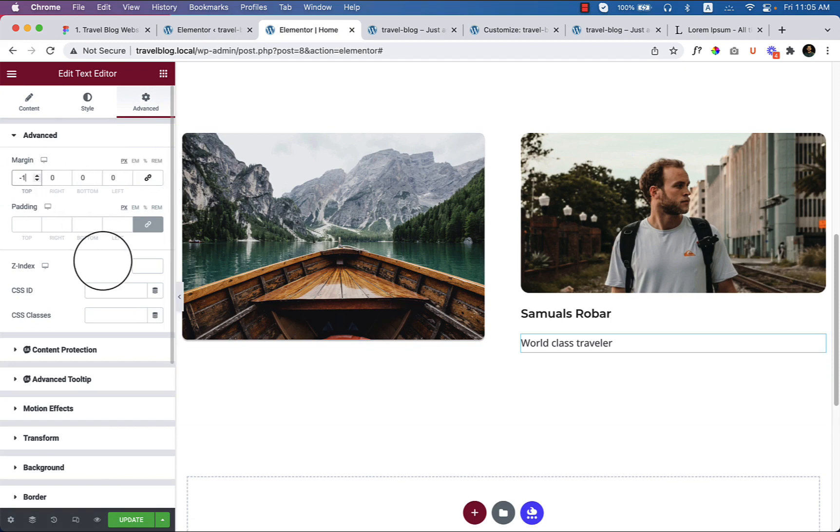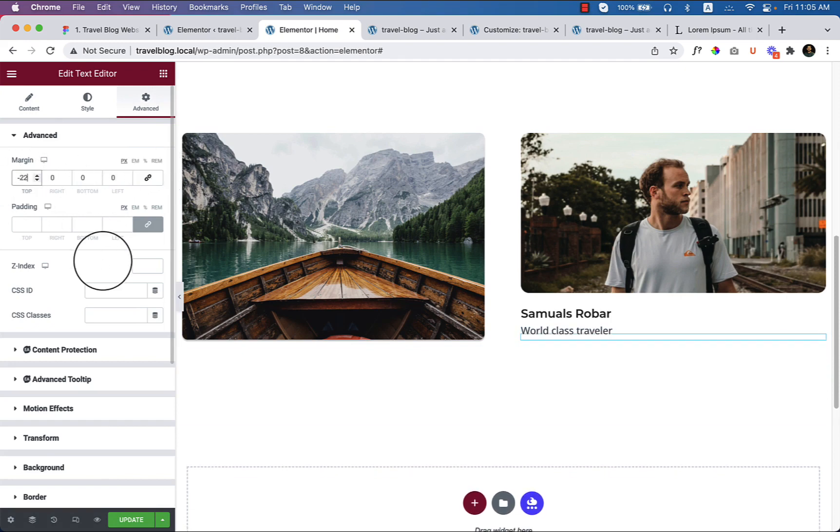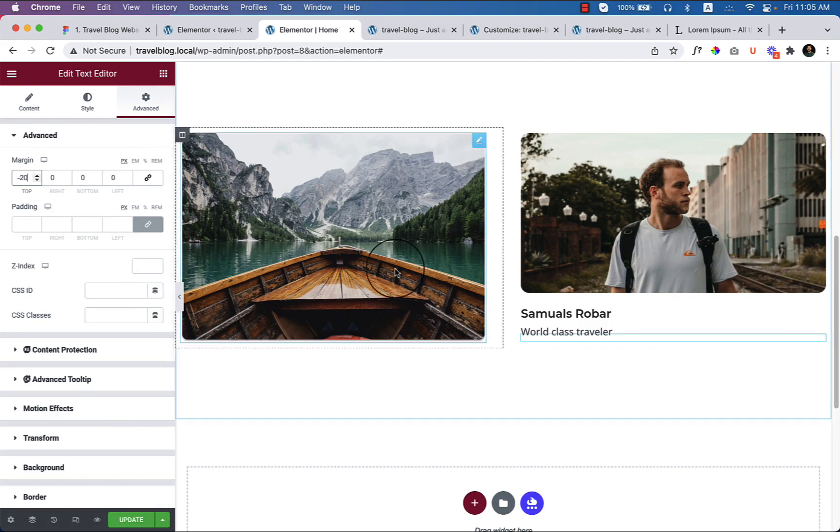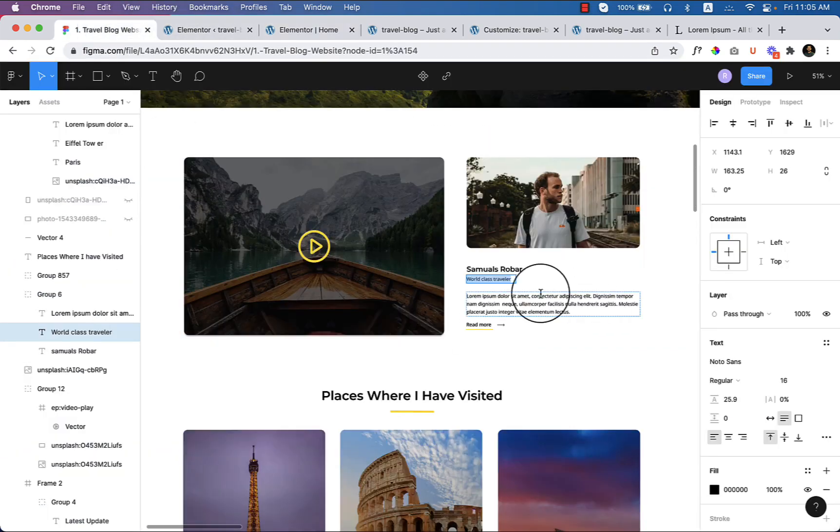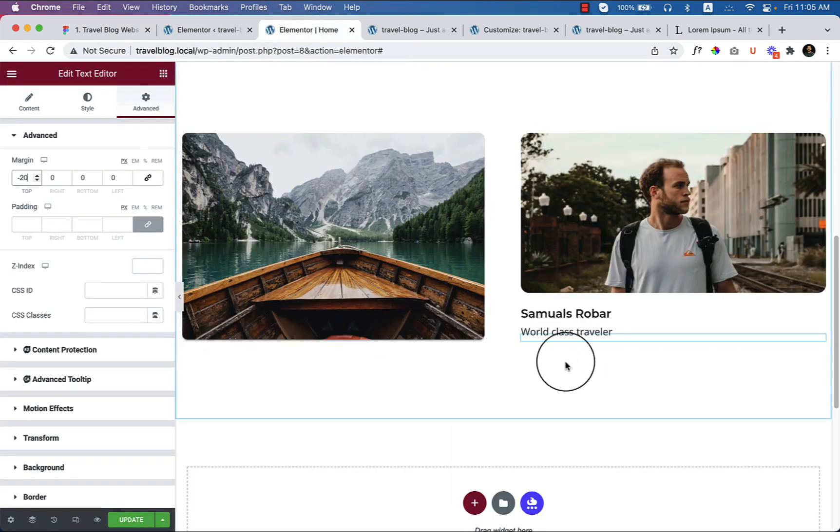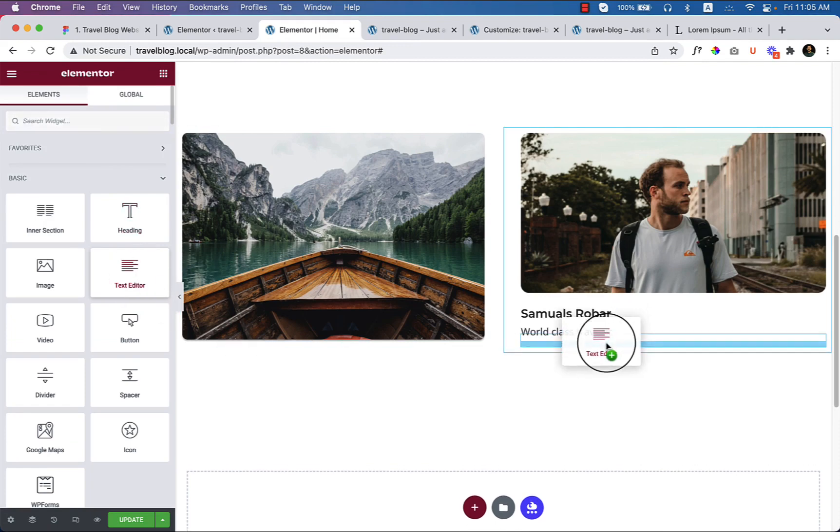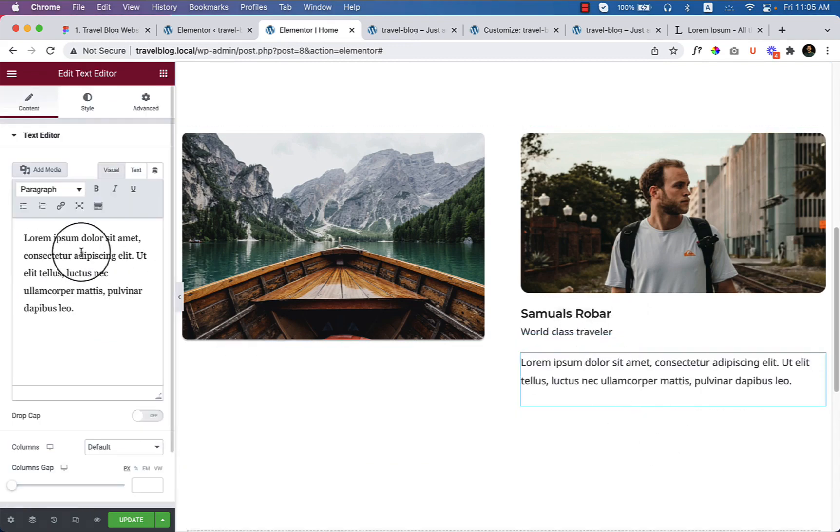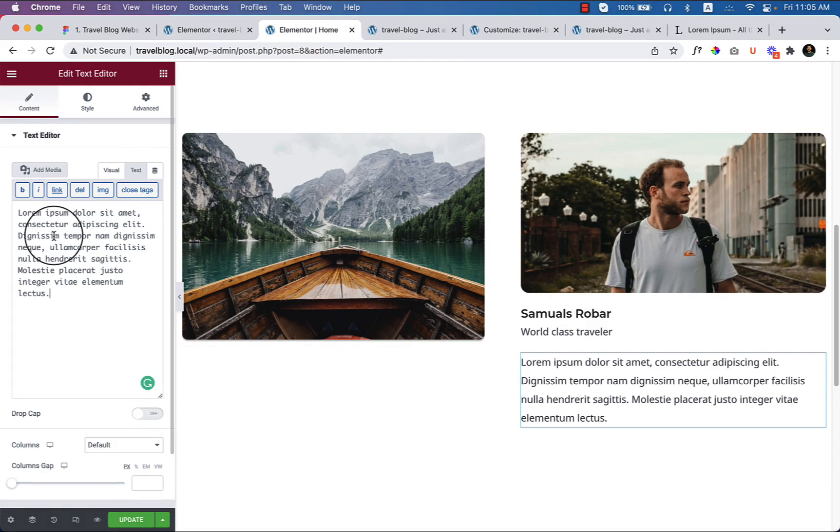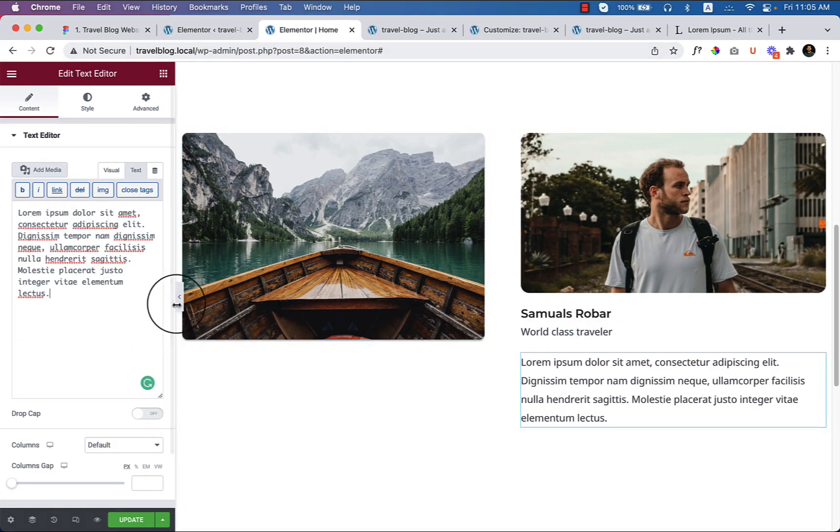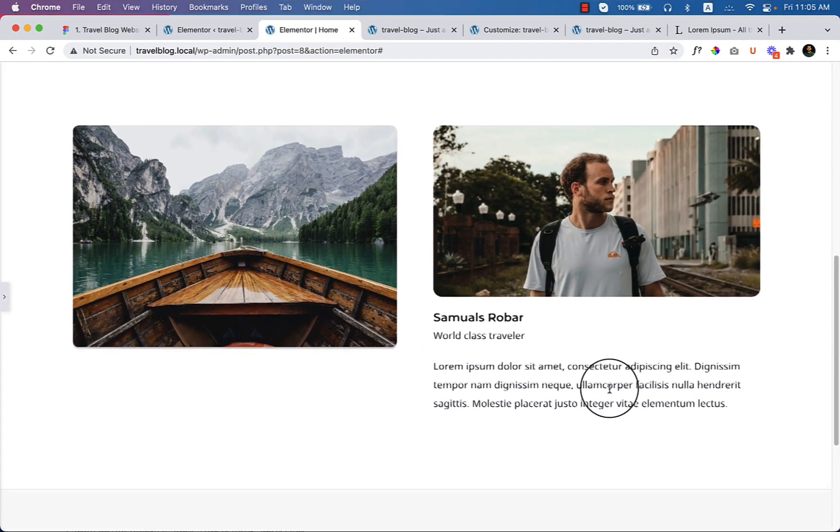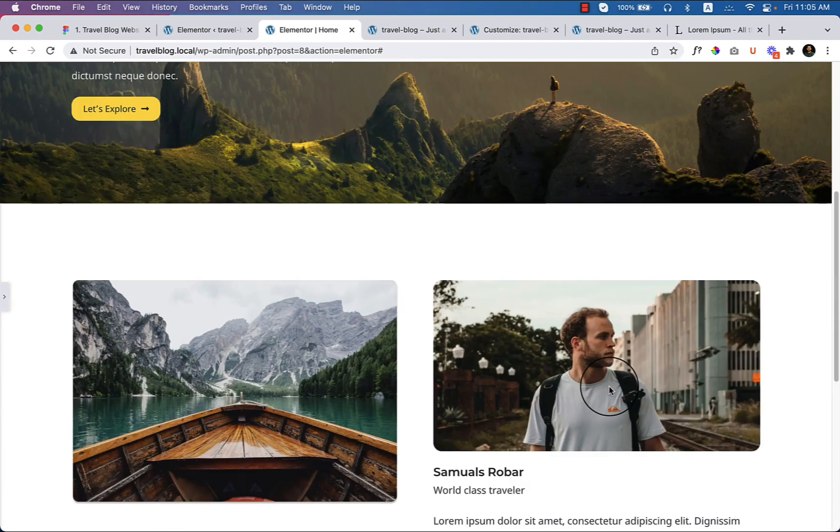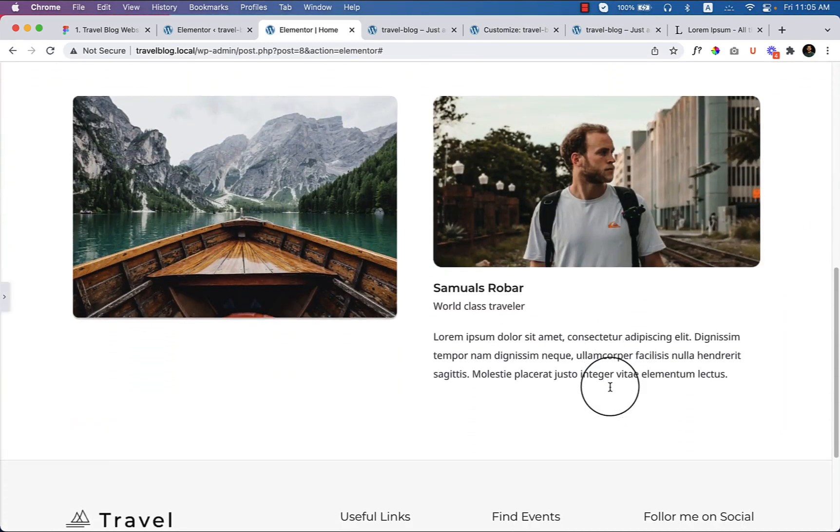So margin top, I would like to use margin top here. Well, so if I take a look at here, the paragraph usually it looks like this.